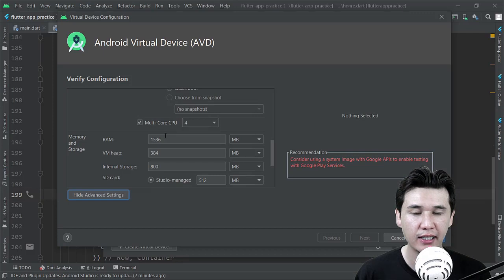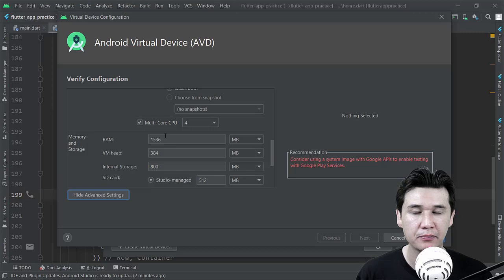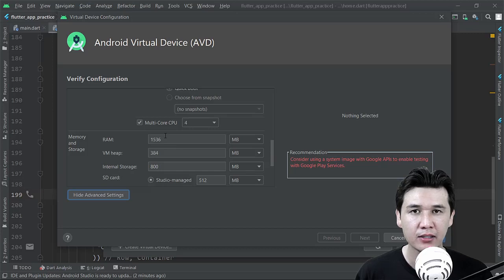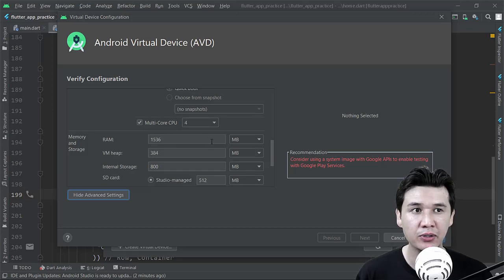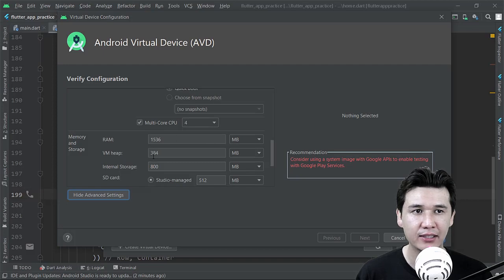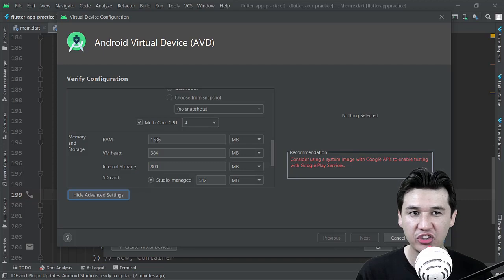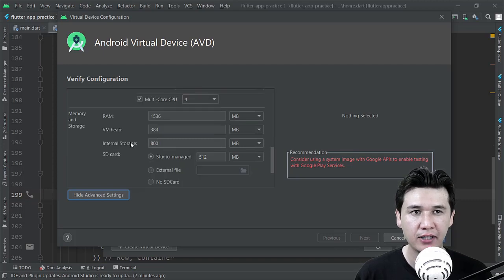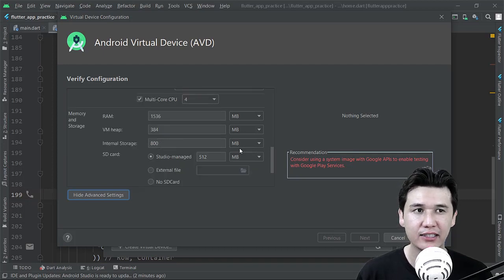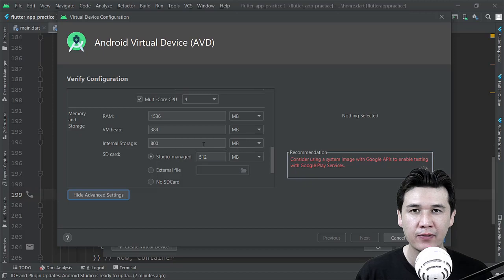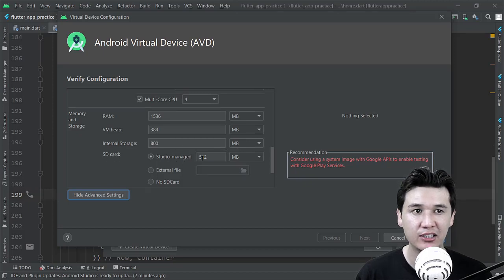Maybe random access memory... and you can already check that we have RAM, and it is one and a half GB, and we have internal storage which is like 800 MB, and we have SD card which is studio managed, which is 512 MB.